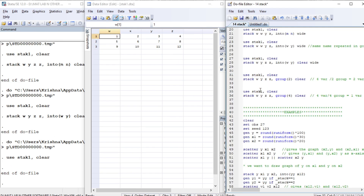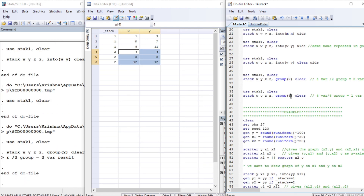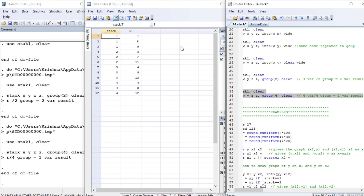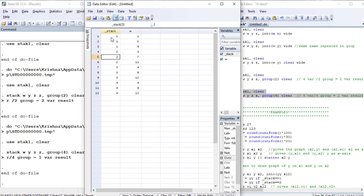Another variation: instead of specifying 'into', we specify 'groups'. The four variables are divided into two groups - w and y form one group, z and z form the second group. Now, what if you specify four groups? Four variables divided by four gives one, so all four variables are stacked into one variable. The result is: first variable, second variable, third, and fourth, and so on.